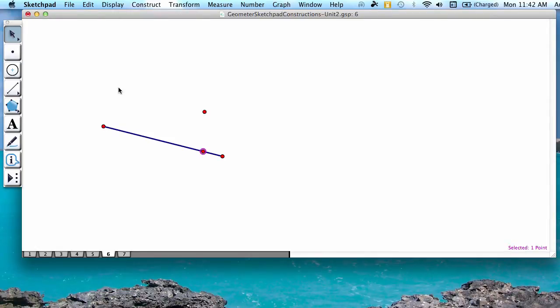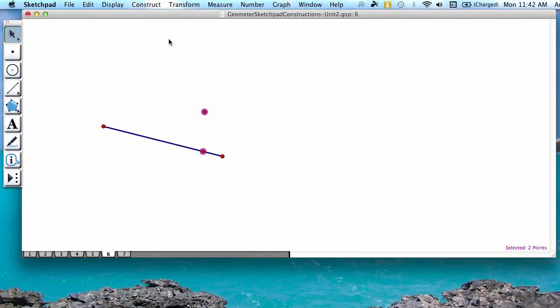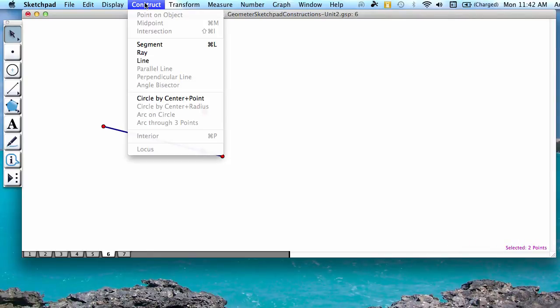Then you're going to highlight each of your two new points, and you're going to go to the menu option, construct line.